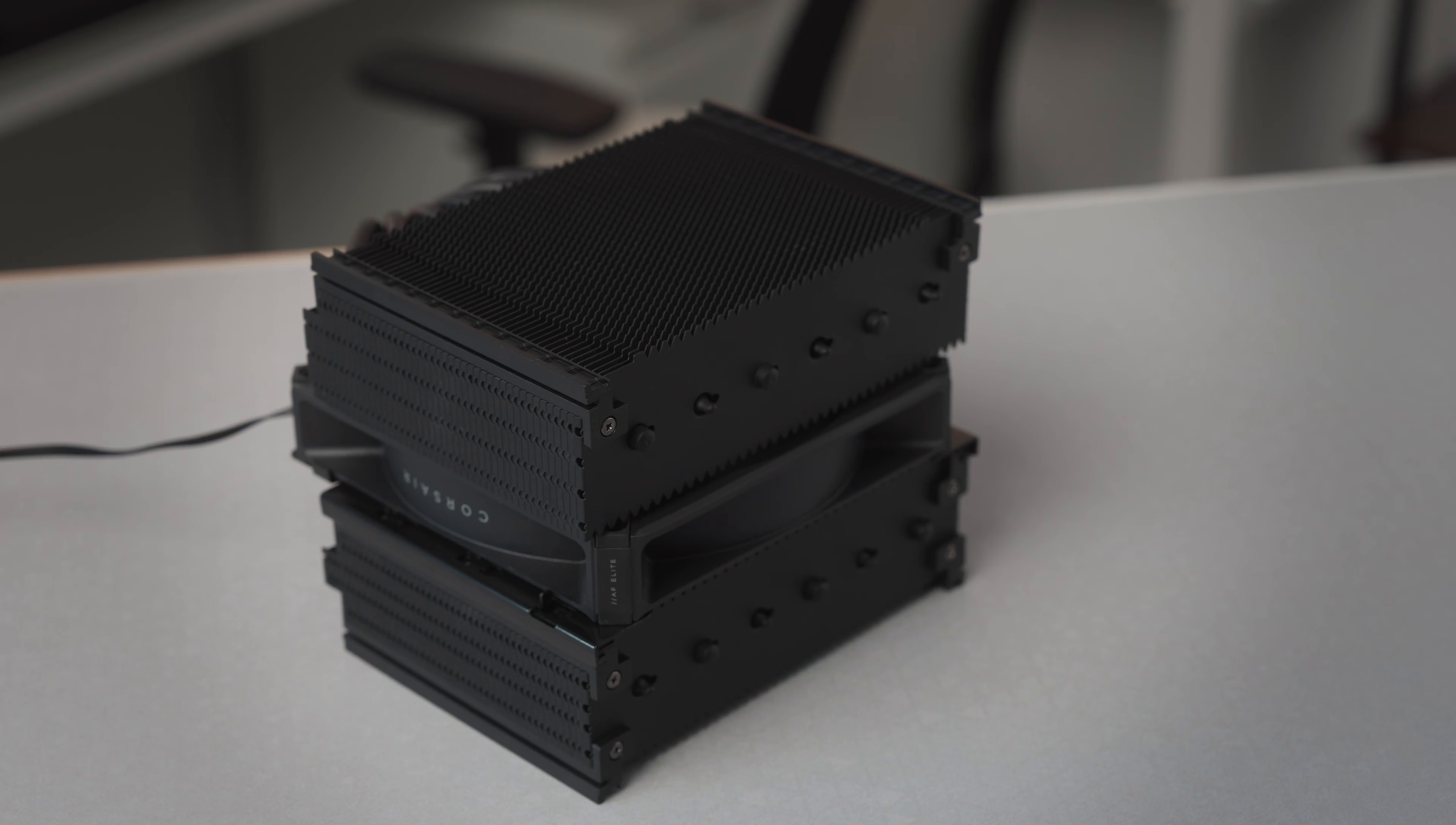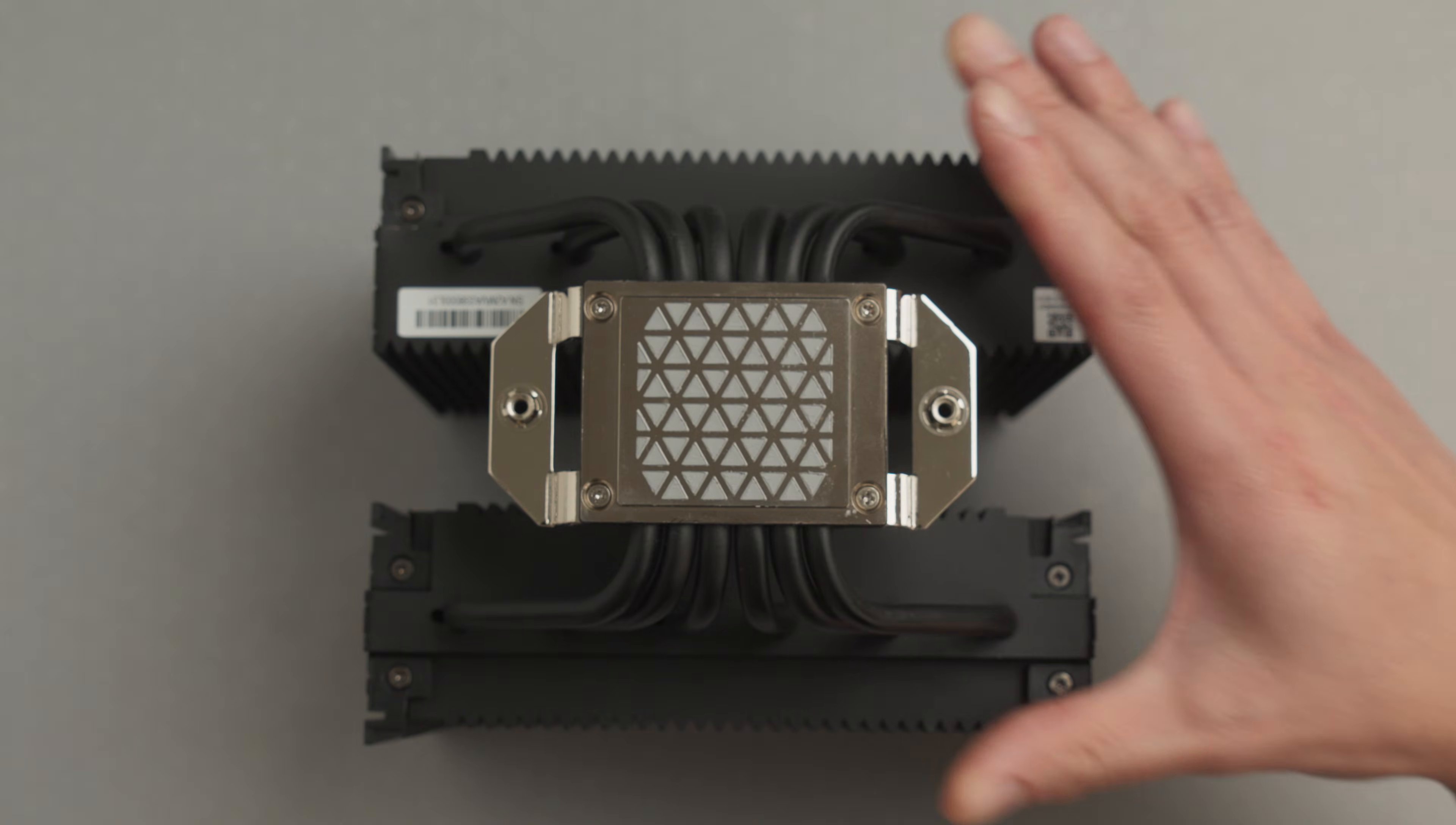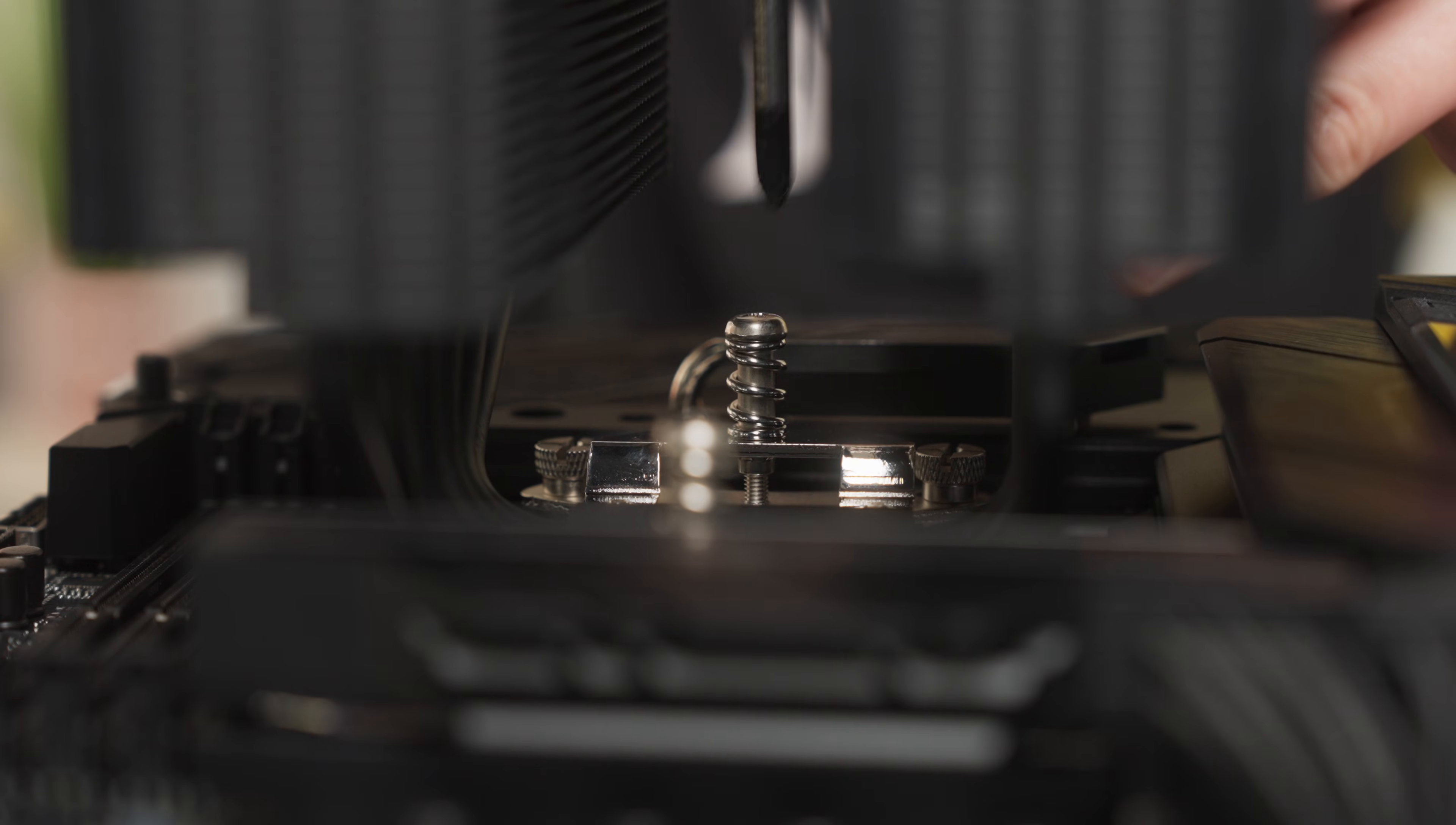With the socket prepped, we can now work on the heatsink assembly. Slide out the pre-mounted central fan and remove the plastic thermal paste protector. Align the two captive screws with the threaded posts on the bracket and fasten them in place, alternating every few turns to ensure even pressure.